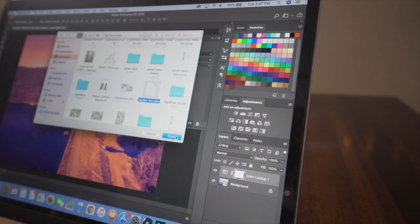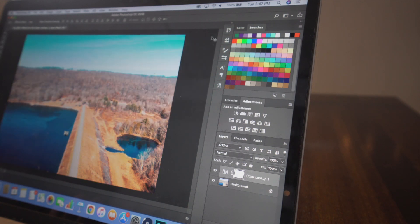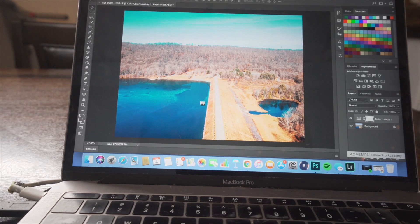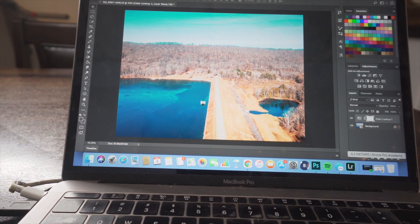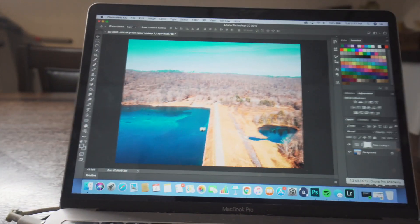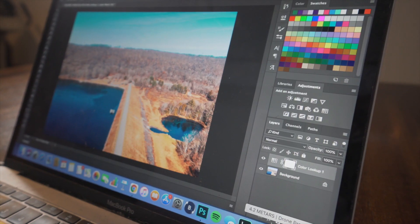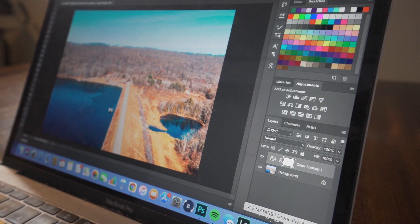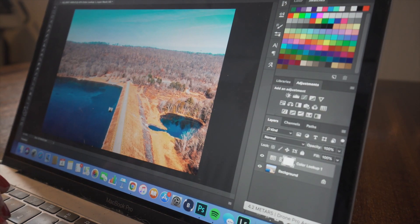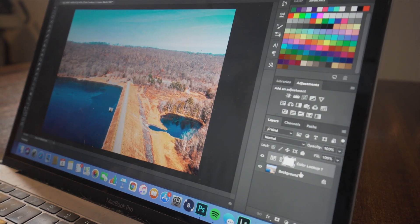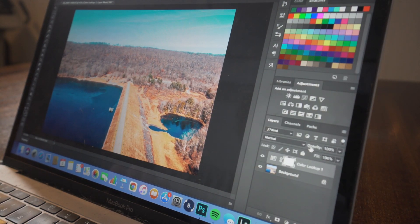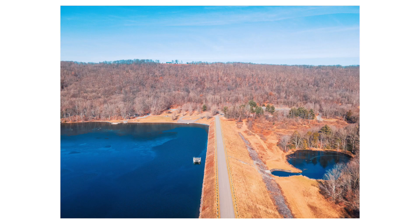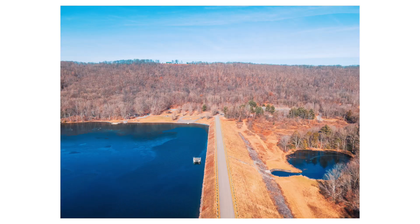And that's what the LUT looks like. It gives it a really cool orange and teal look. And I dig it. However, that's a bit strong, in my opinion. It's a bit too much. So I'll come over to opacity and I'll just like tone that down a bit. So that's how I edit most of my drone photos.